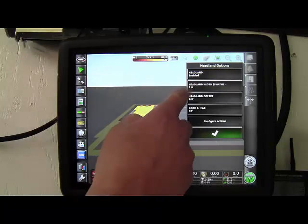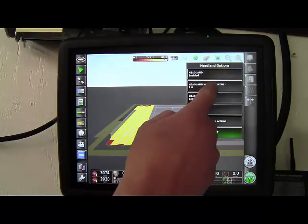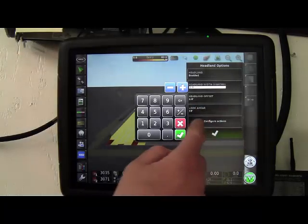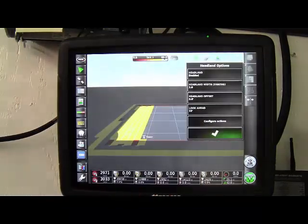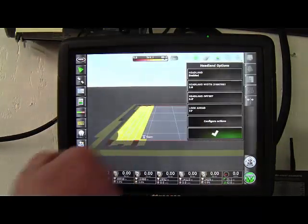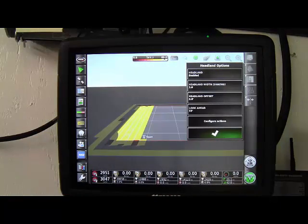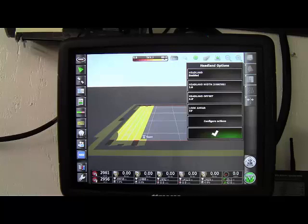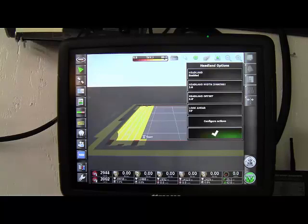You can change that. By changing that to three we can see that now that headland boundary has moved in. And if we were to continue seeding now that would now be our new area that wouldn't be seeded, anything outside that orange line.